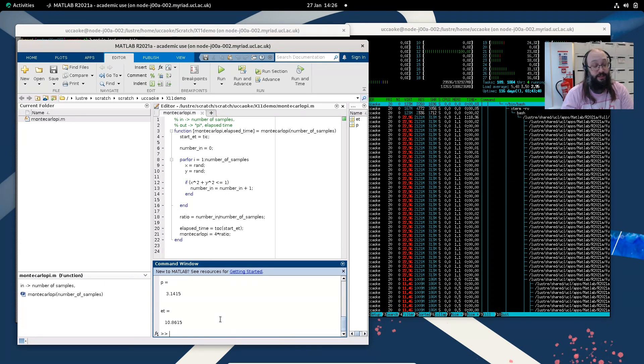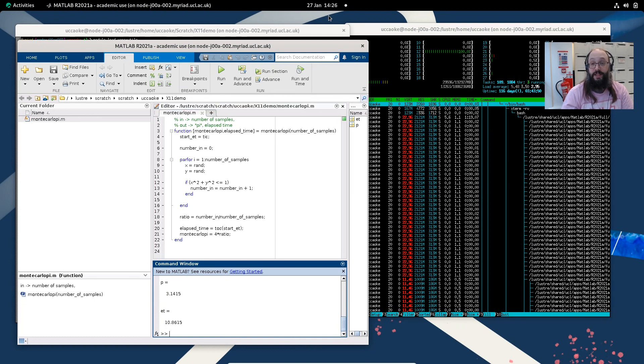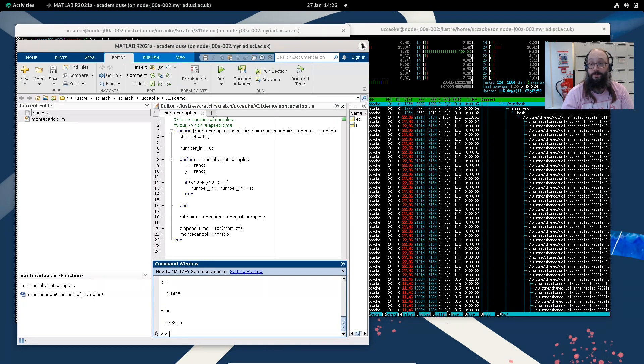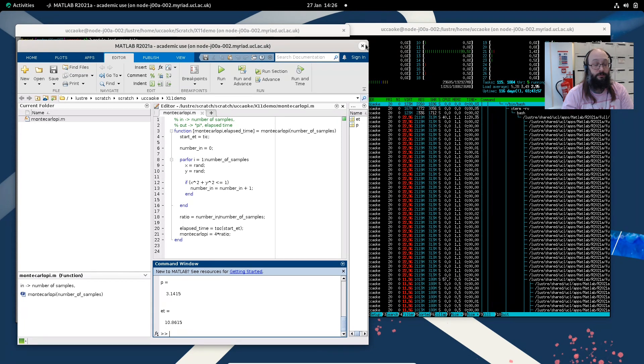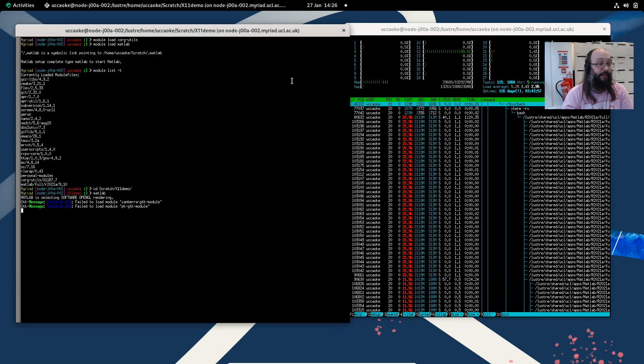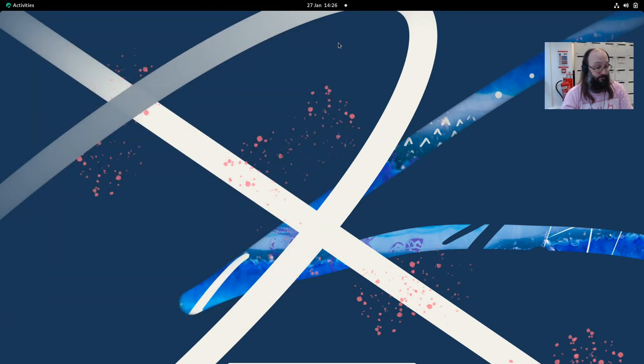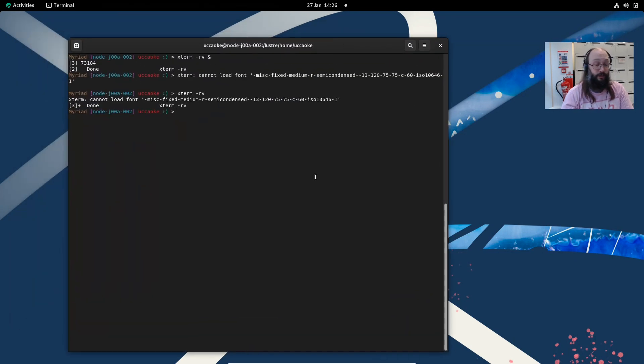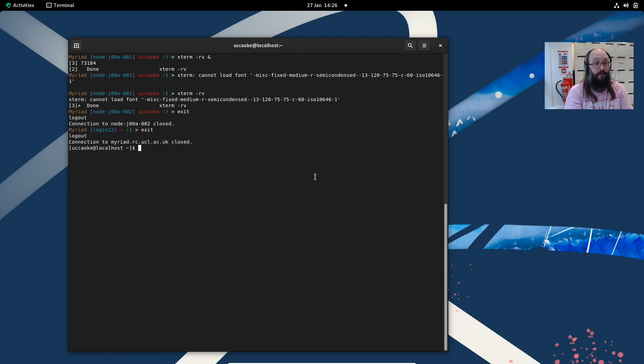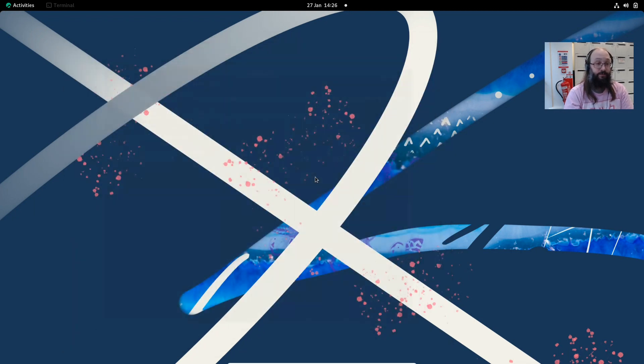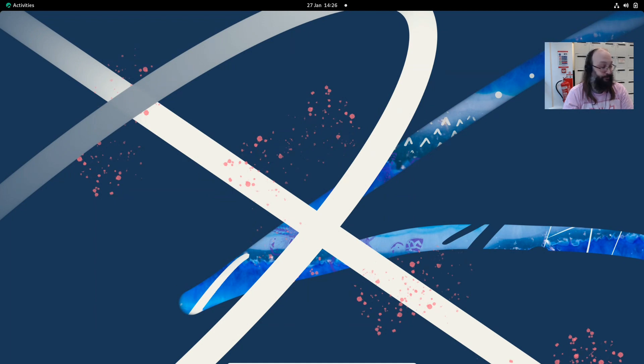This takes about 10 seconds and finishes, and then you just exit as normal. Again, there's a little bit of lag as you can see when you're doing this stuff. And then log out and that session is torn down. So that's how you run graphical applications on a compute node. Thank you.